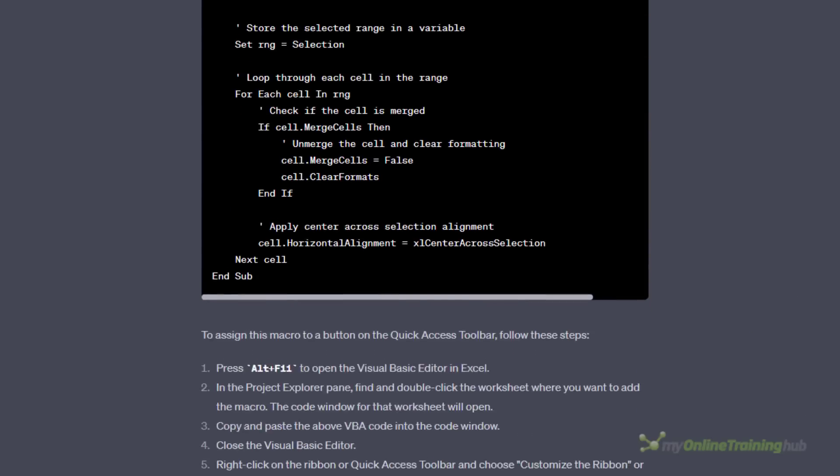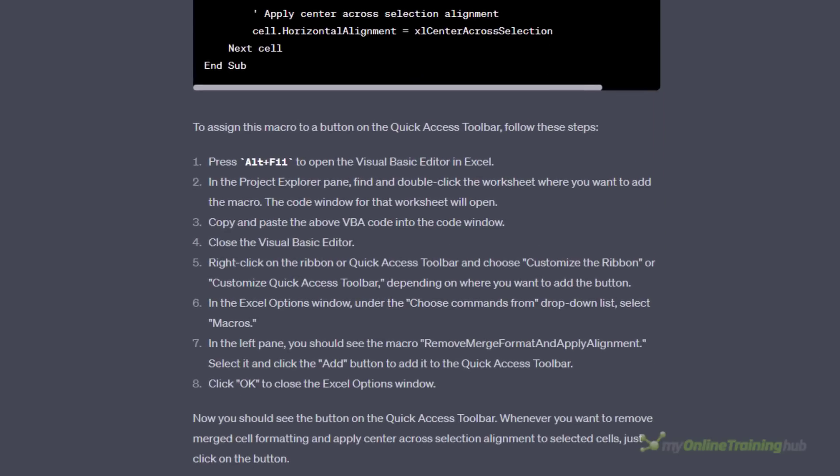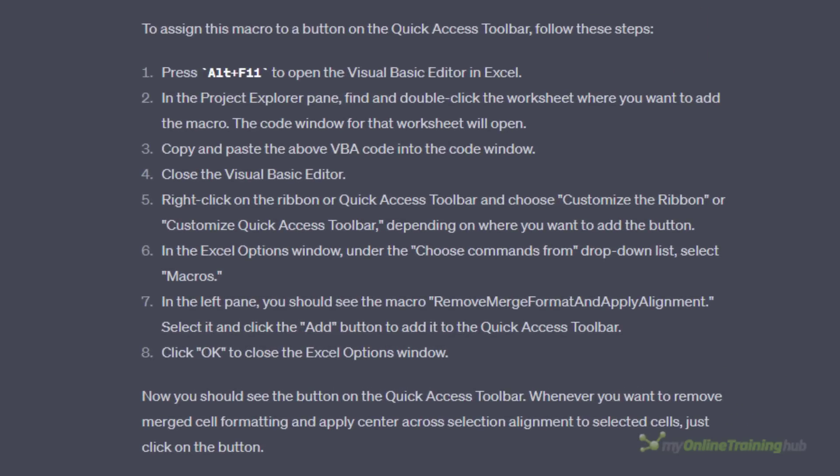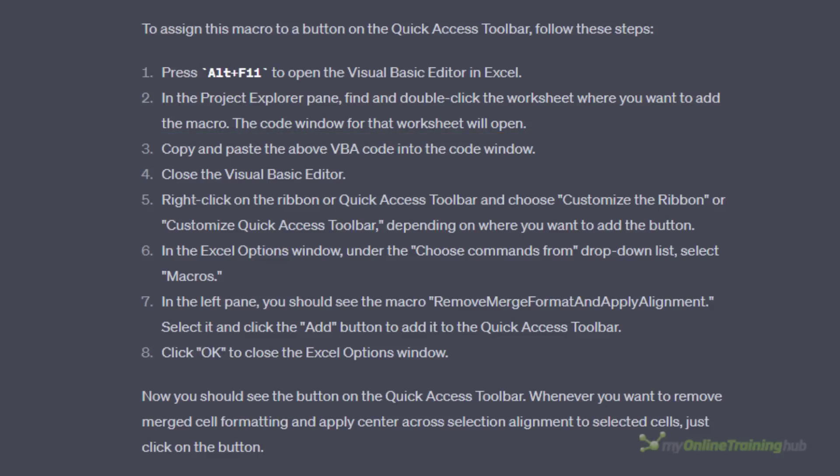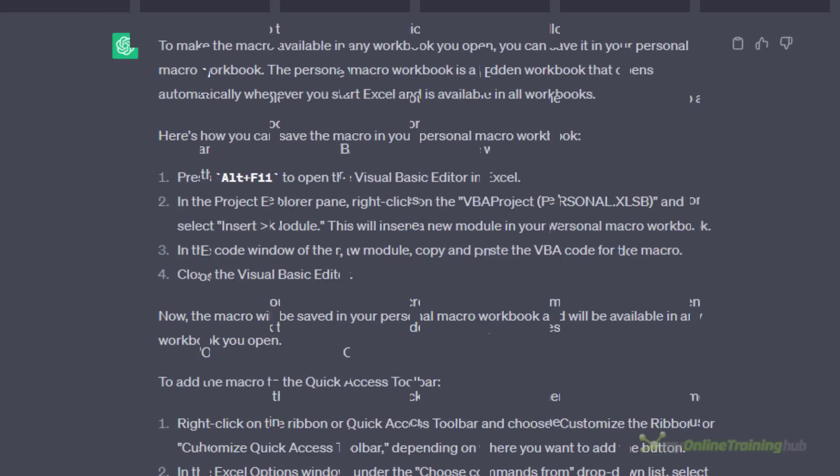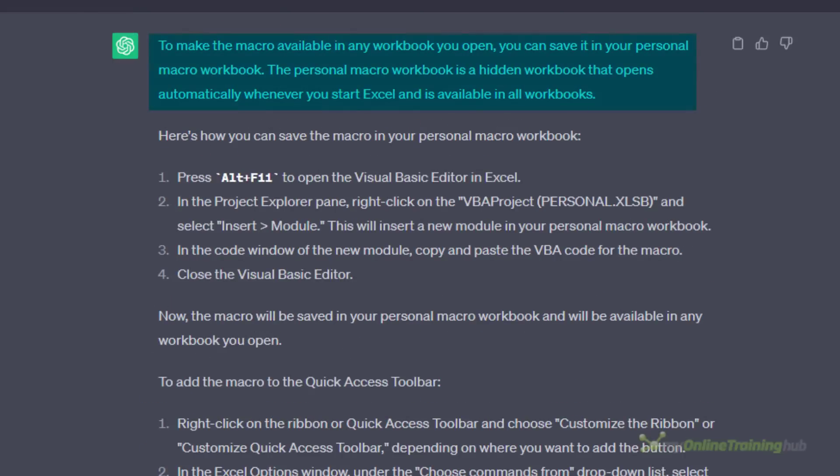It also gave me some instructions on what to do with the code, however by putting the macro in the worksheet as specified in step 2, I'll only be able to use it in the current file, not any file I have open. This is also an easy fix if you know how. I asked ChatGPT several times and eventually it told me to save it in a module in my personal macro workbook. So let's do that.